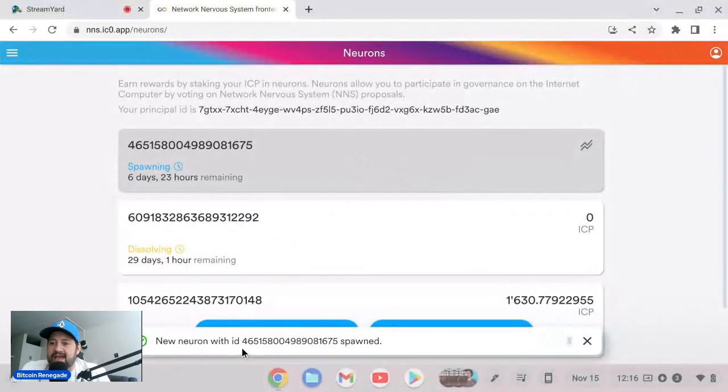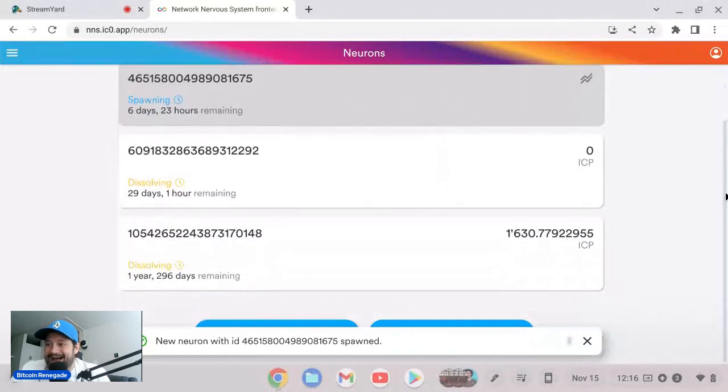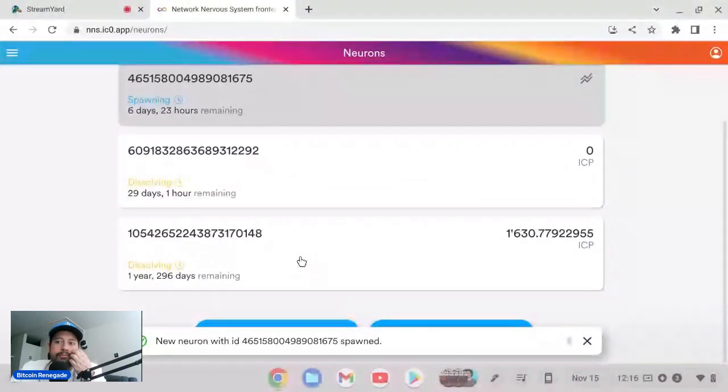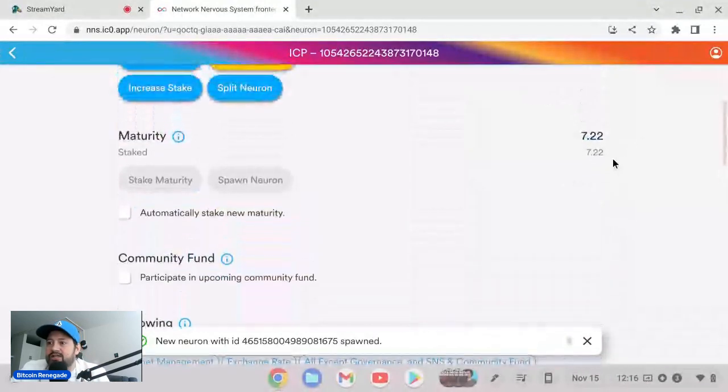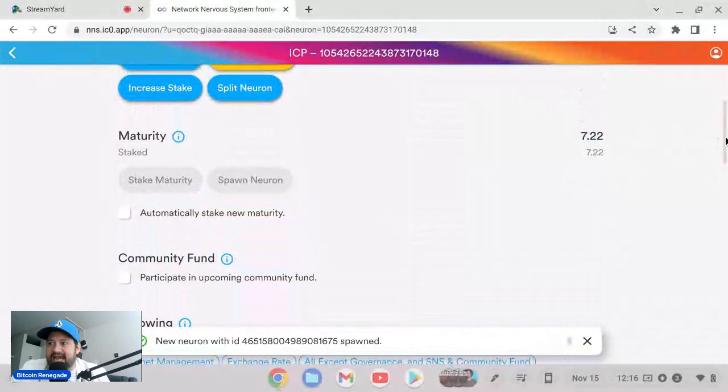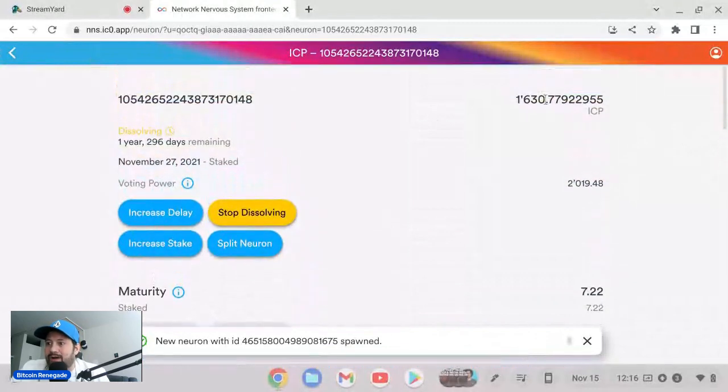My new neuron with ID has been spawned. This is pretty cool, I'm not gonna lie. And as you see if we go into my other neuron now, all I have left is that 7.22 that I already staked in my account. So I have a total of 1637.99 actually total. So I have a nice amount.